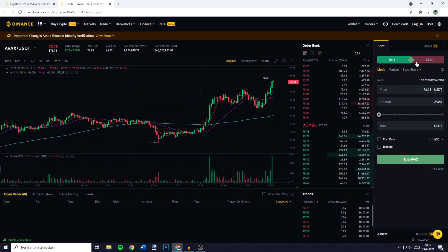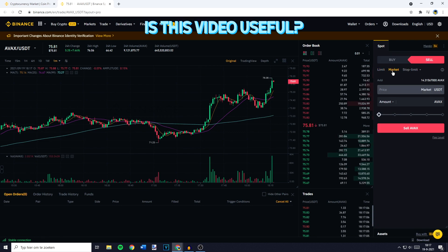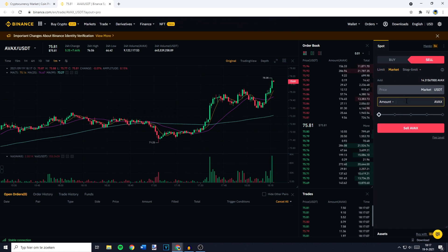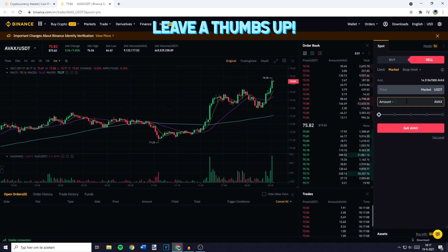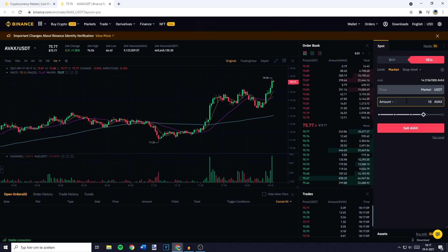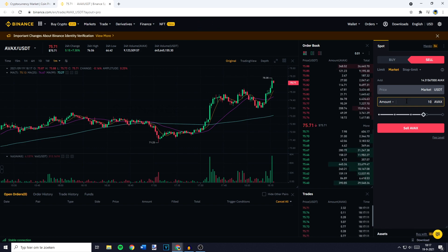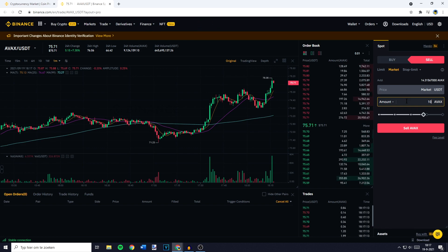You will then need to go over to sell and click on market. Here, all that is left to do is fill in the amount of AVEX you would like to sell, swap, trade or convert into USDT.